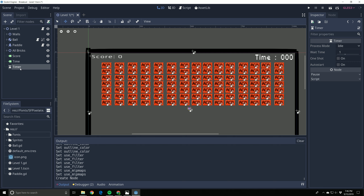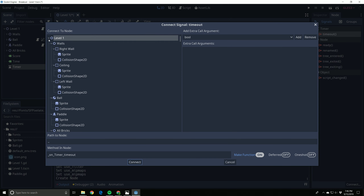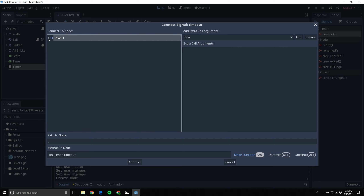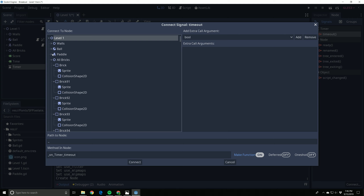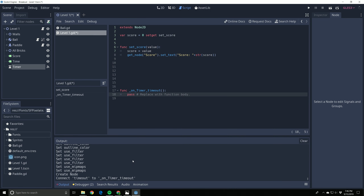Our score is handled on the Level One node, so we're going to hook our timer into that node. On the right-hand side, go to 'Timer - Timeout'. Every time this timer times out, we can make something happen. Click 'Timer Timeout', then hit Connect. This screen lets you choose what to connect it to. We're connecting to Level One, so just hit Connect - and look, it created a new timeout function.